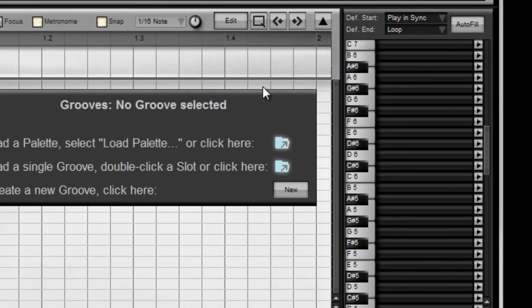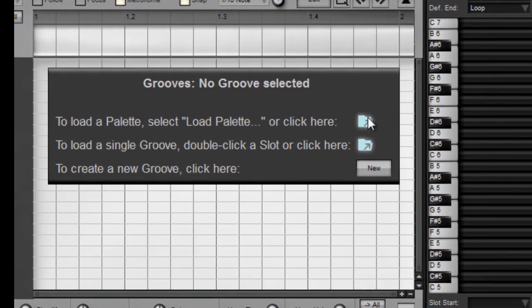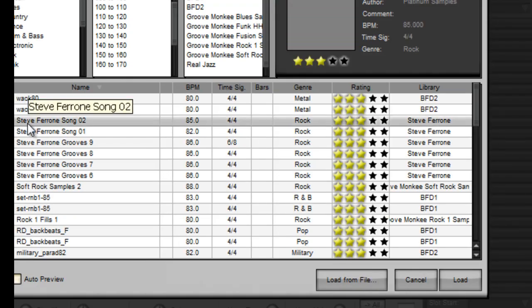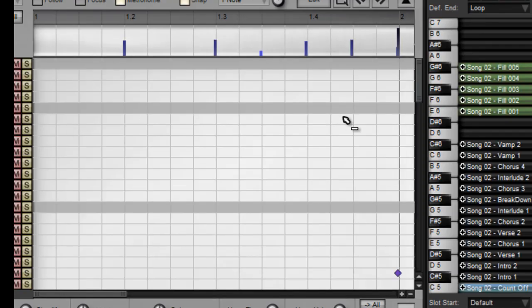Now just to reference this I'm going to load something just to have a listen to the kit how it sounds.